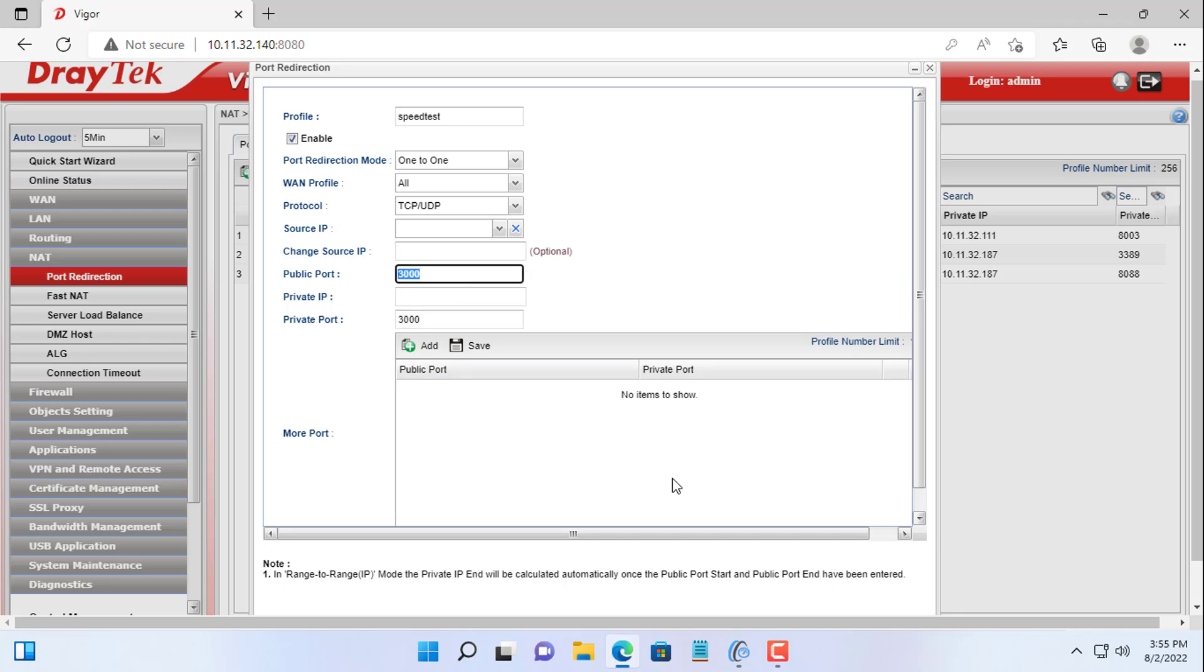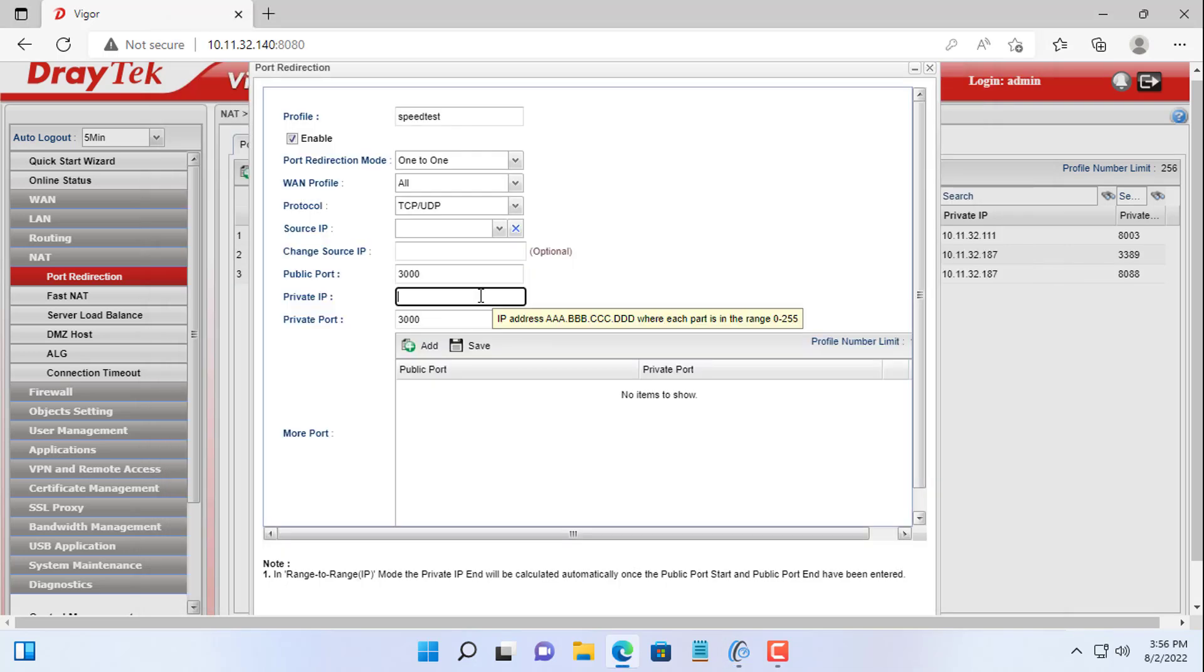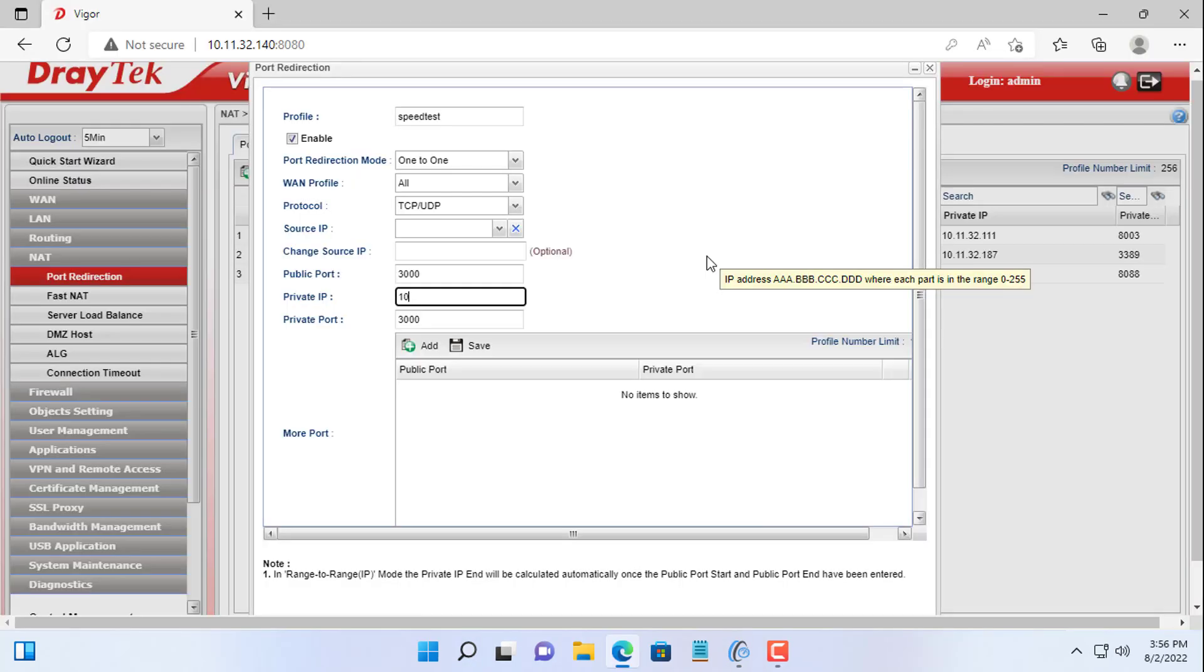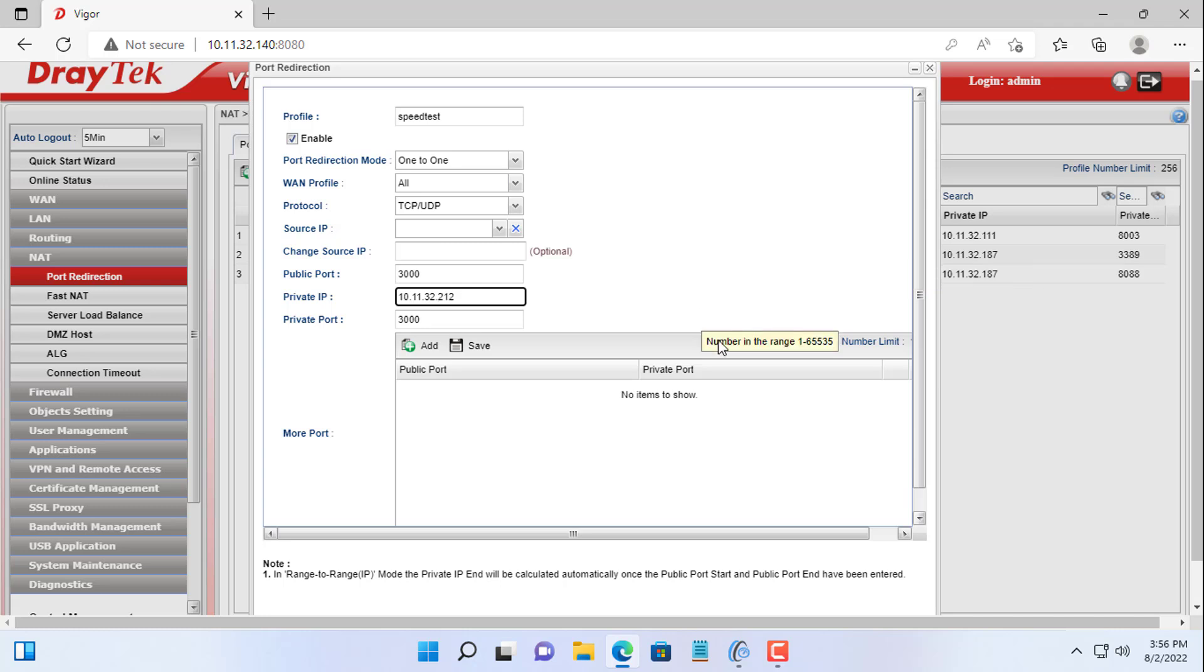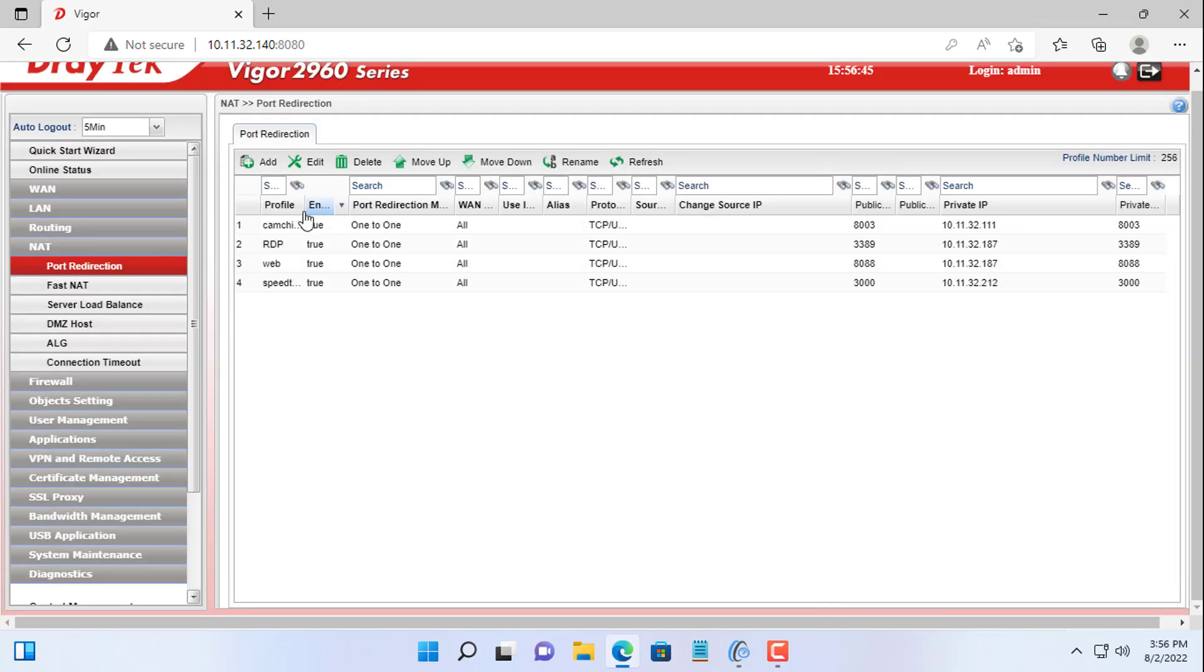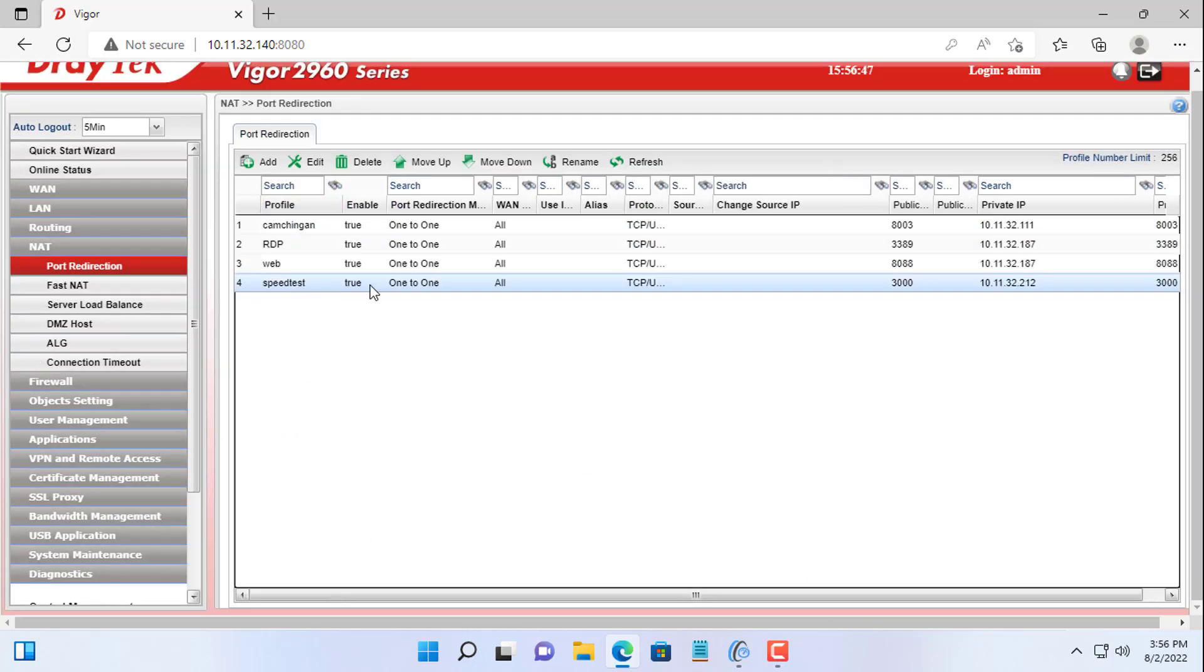Here I use port 3000, if you change the default port, please change to your own port. Next you set up a static IP address for your server. Here I set the IP address 10.11.32.212 for the server. Depending on the range of IP addresses you are using, set the IP address accordingly.